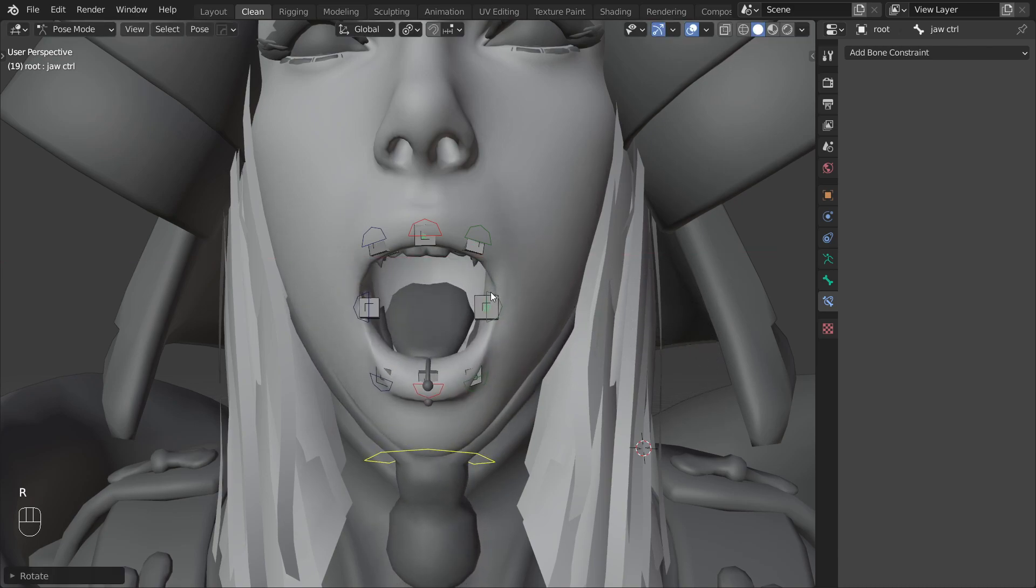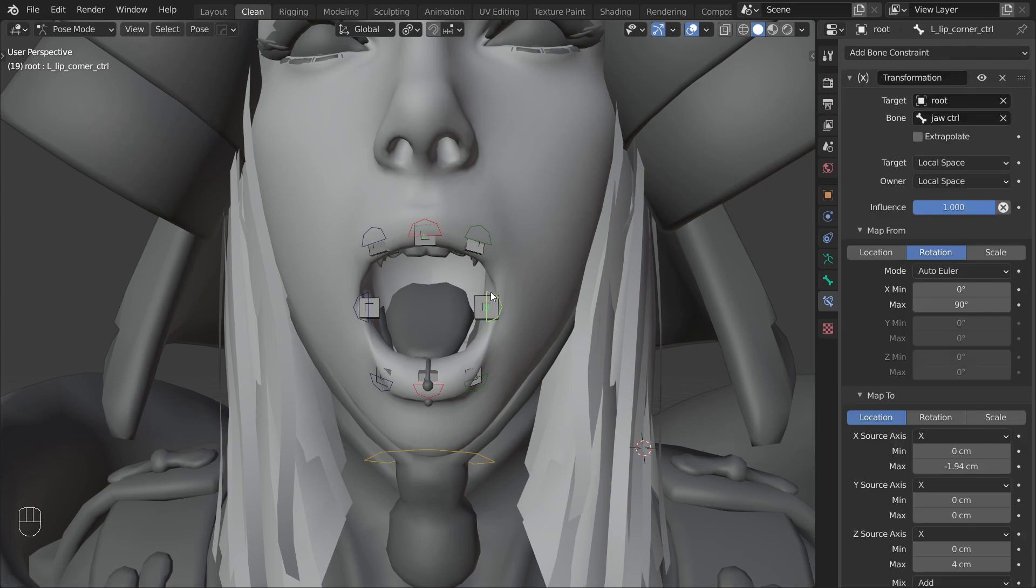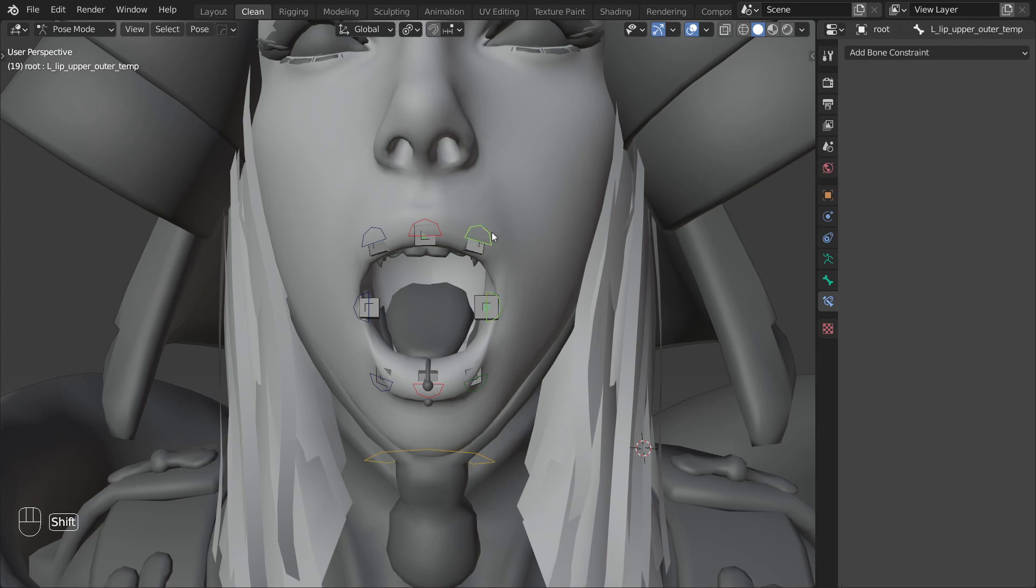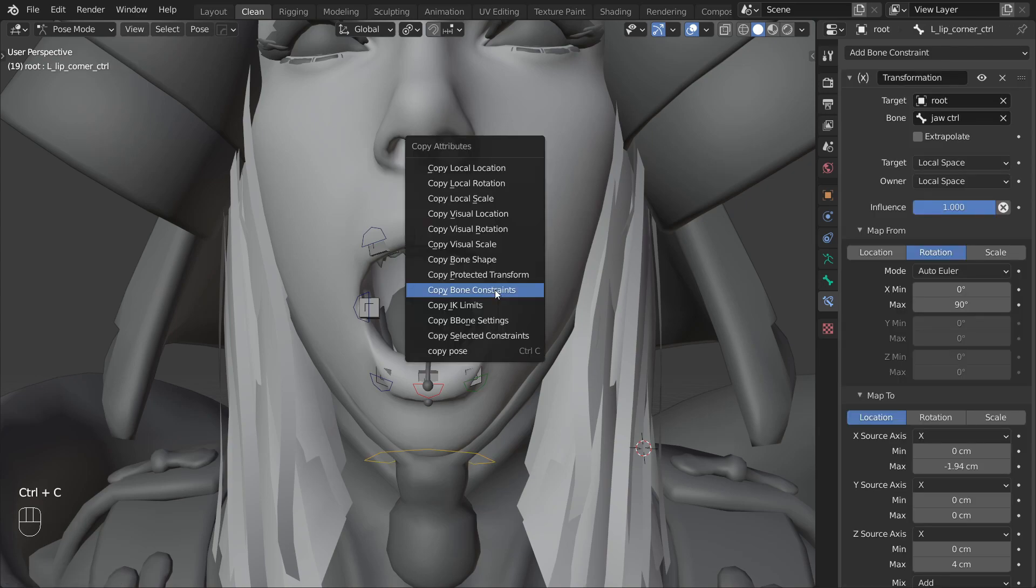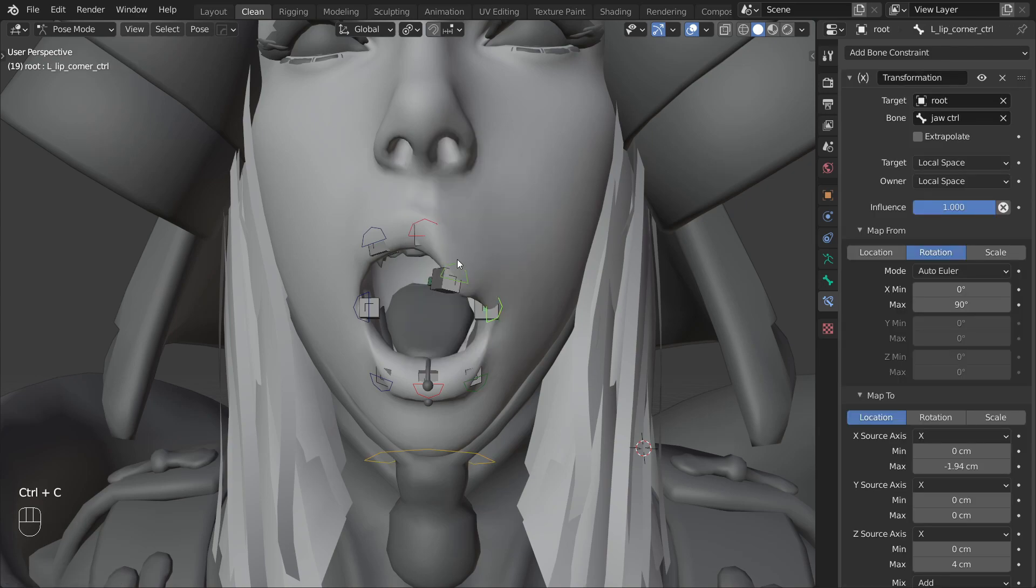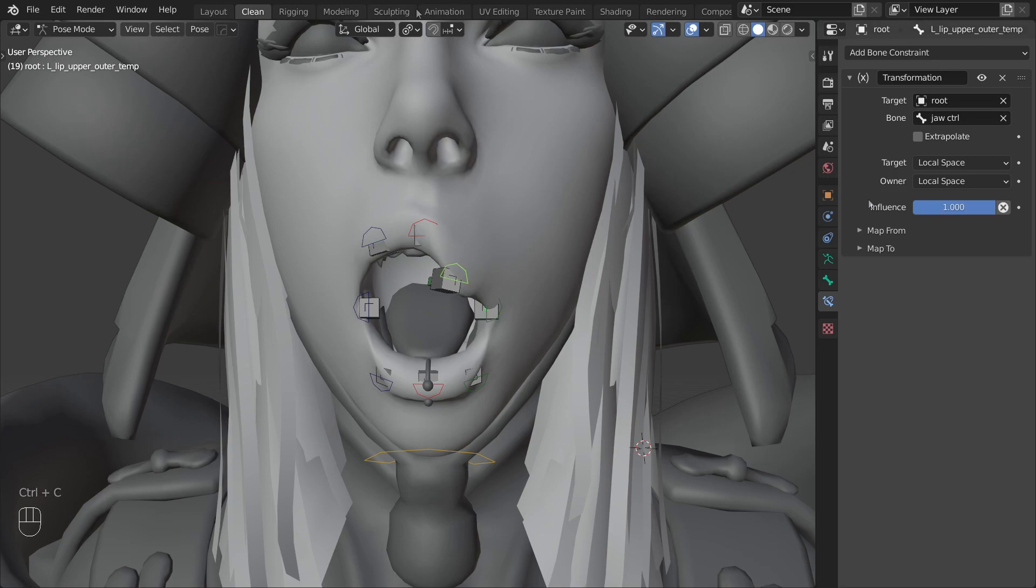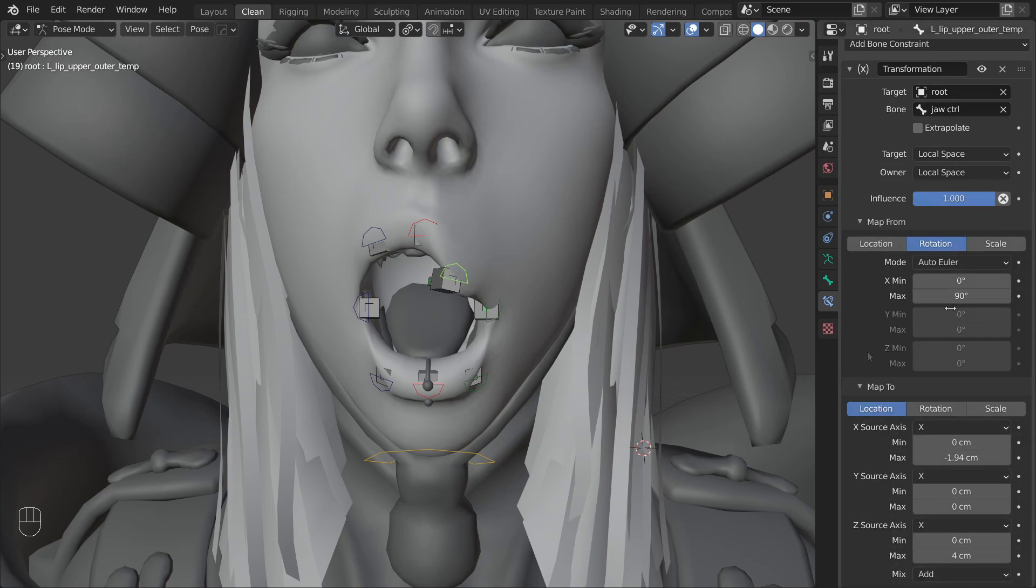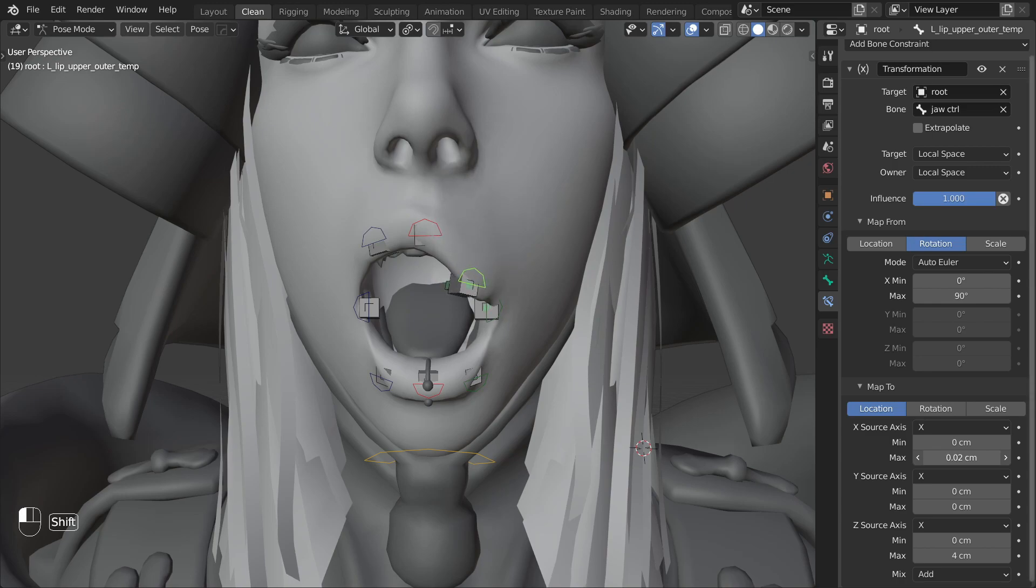Next let's copy the constraint to the upper lip control and start adjusting its behavior. We don't need to change anything in the map from section so let's focus on map 2. There is no formula to this so just move the values around until you get a nice looking shape.